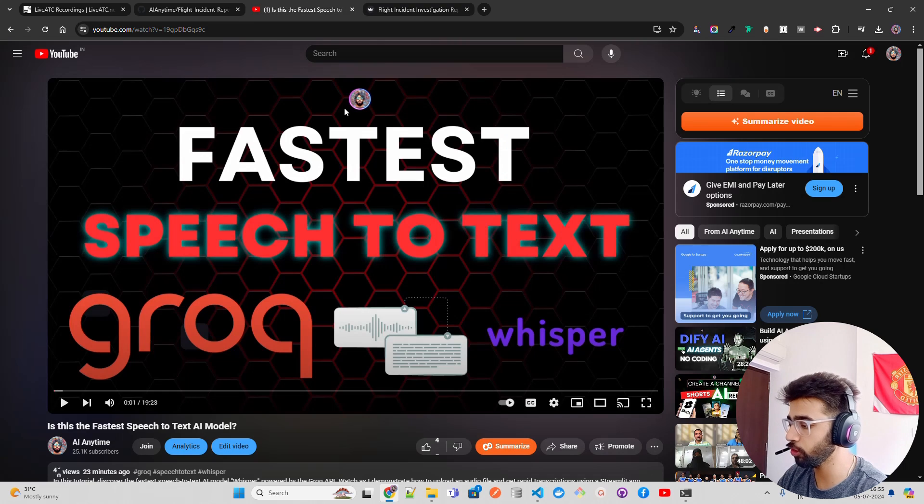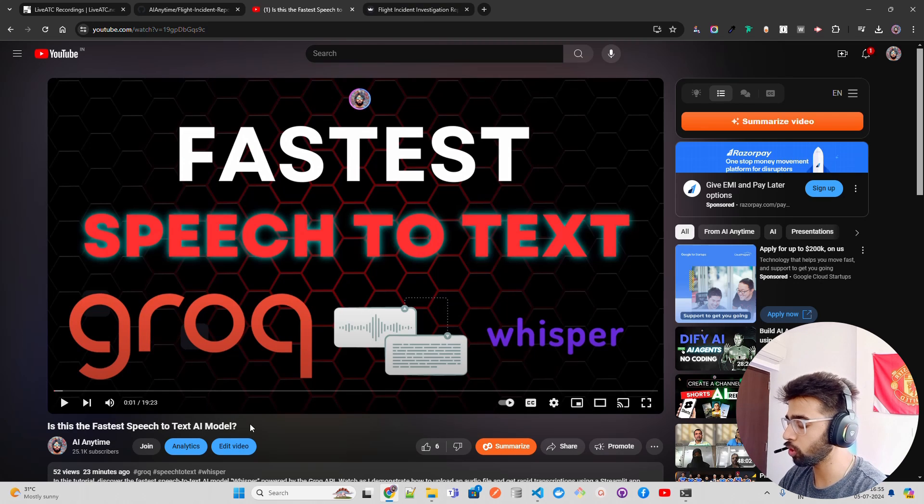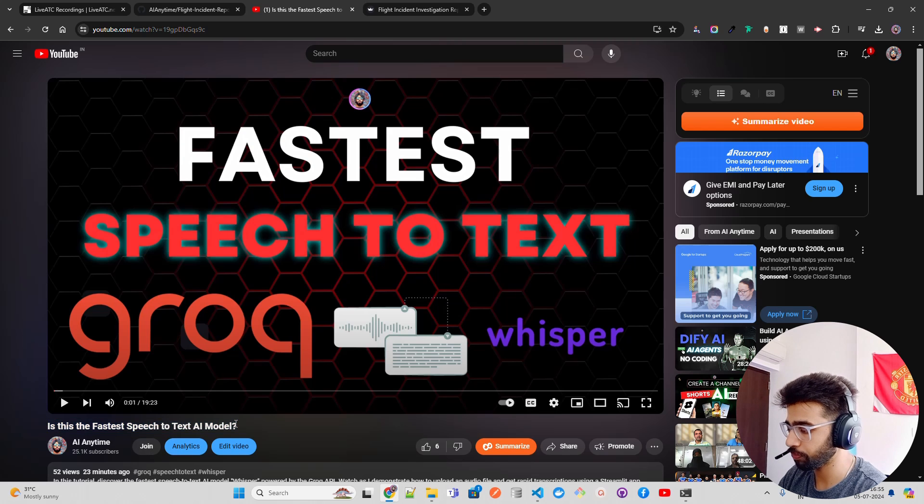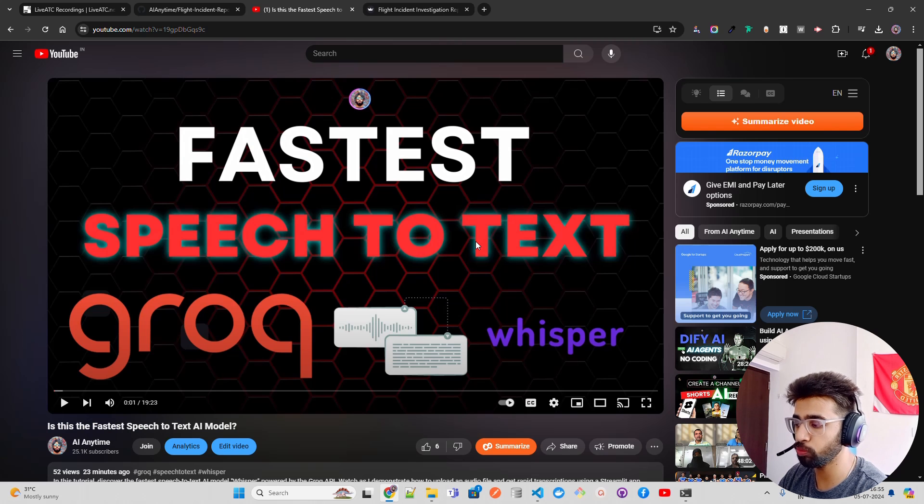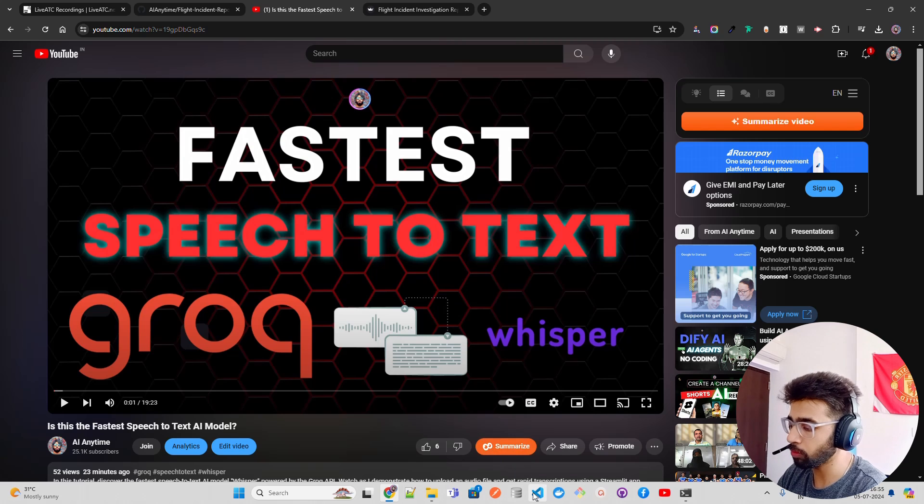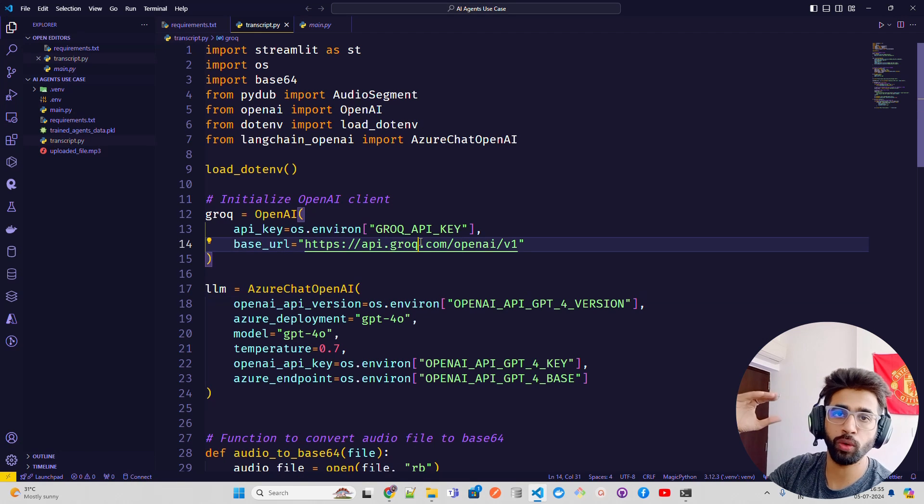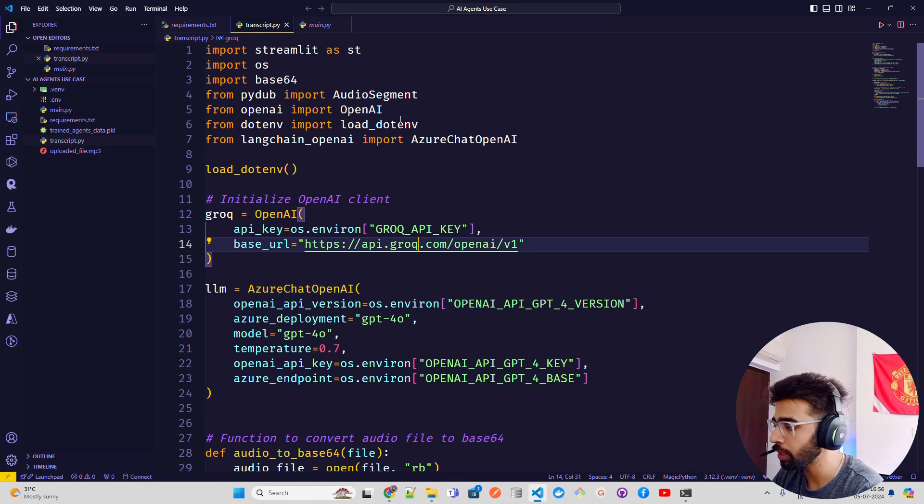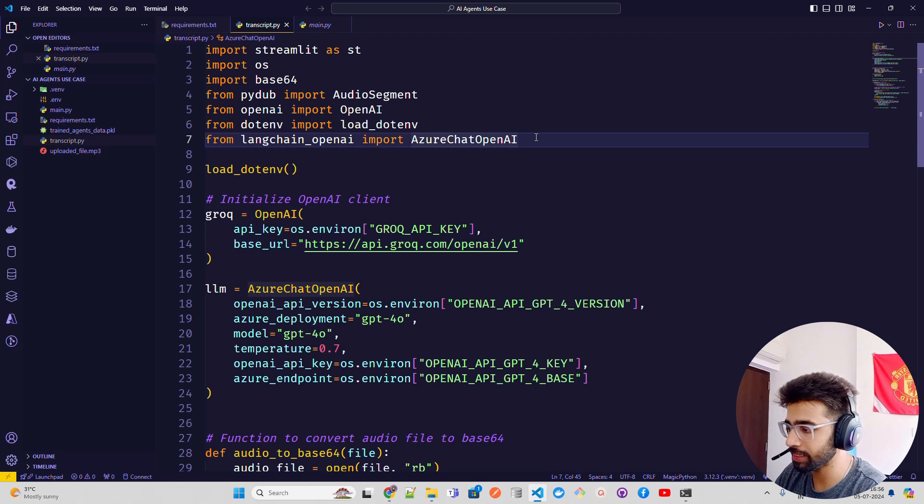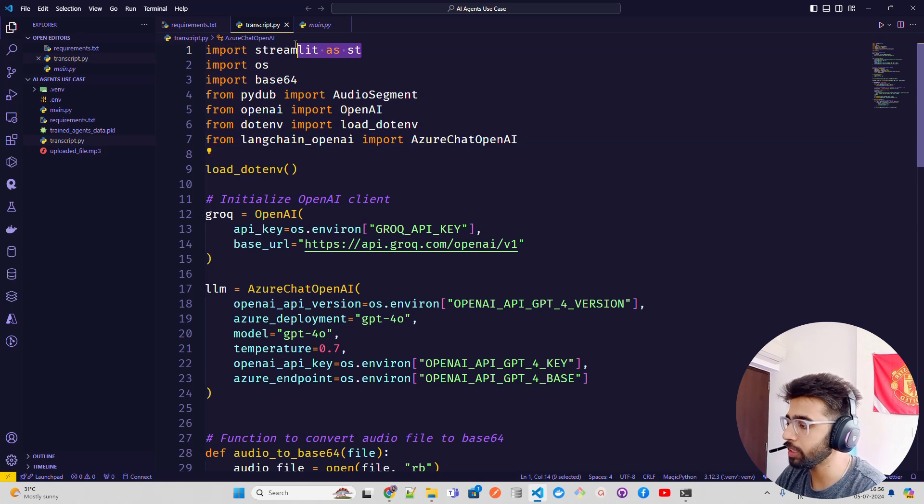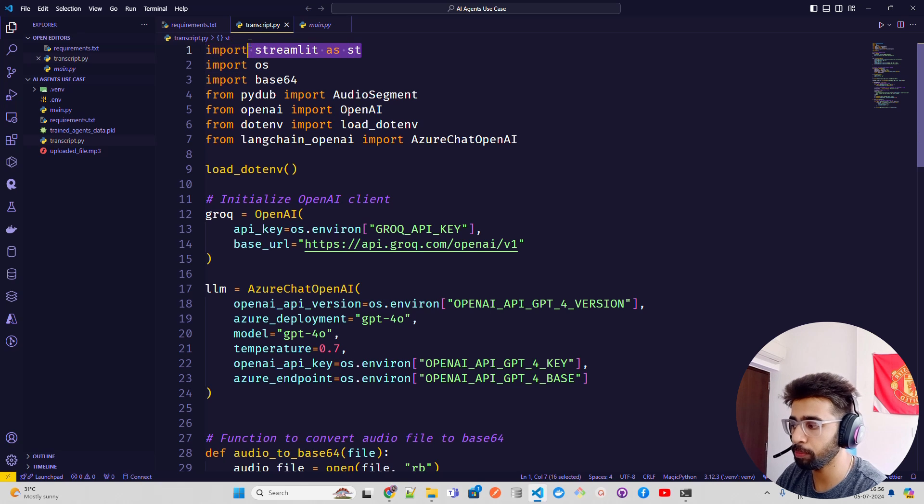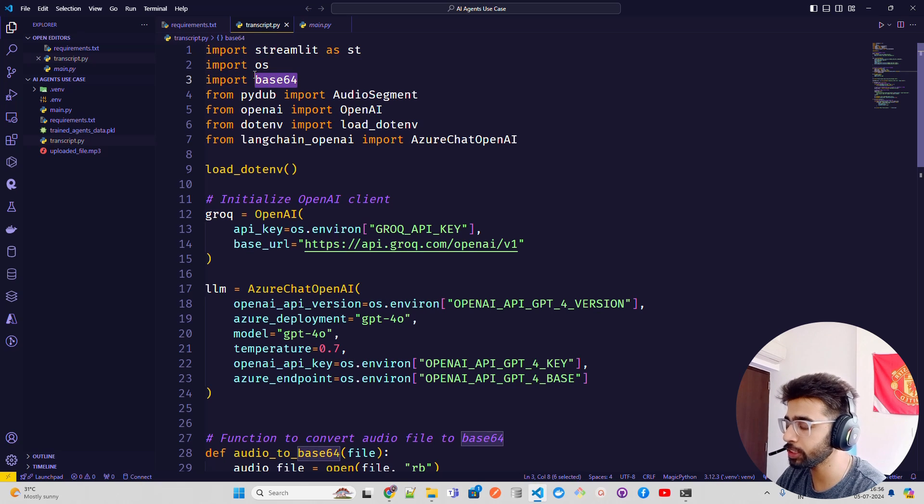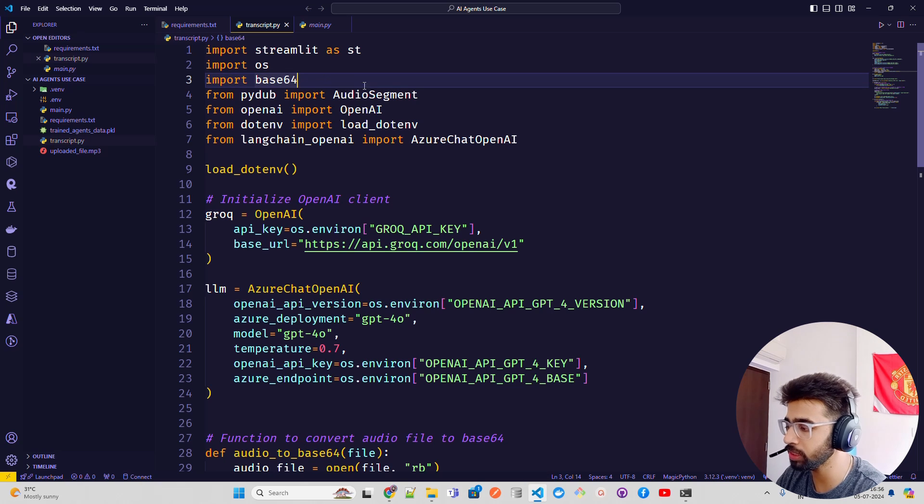This is the previous video I uploaded - 'Is This the Fastest Speech to Text AI Model?' You should first watch this video for the transcription part. After transcription, I have the Crew AI code. Let me give you a walkthrough of what's happening. We're importing all the libraries: Streamlit which helps you build the web application in Python, operating system, base64 to give us the byte input/output for the Streamlit audio processing, pydub - a library for audio processing, OpenAI because we're using OpenAI API endpoint which is compatible through Grok.